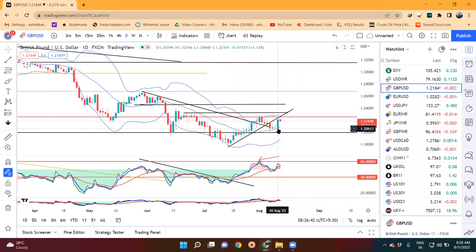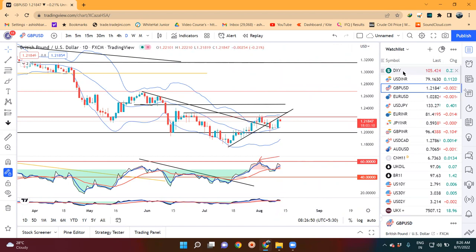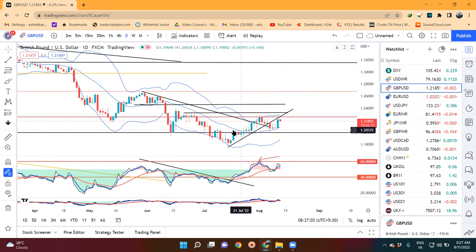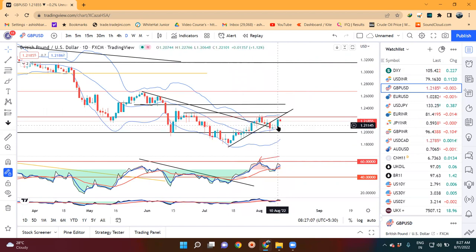GBP/USD mein yeh center band mein achha khasa respect kiya. Jo humara observation tha ki all currency pairs mein - means dollar index, dollar/yen, and dollar/CAD - center band mein resistance le raha tha, and euro/dollar, GBP/dollar, aur AUD/dollar - all these things aapka support le raha tha. Hume dekhna tha ki yeh support ke niche means center band ke niche close dena nahi chahiye, aur wohi hua hai.